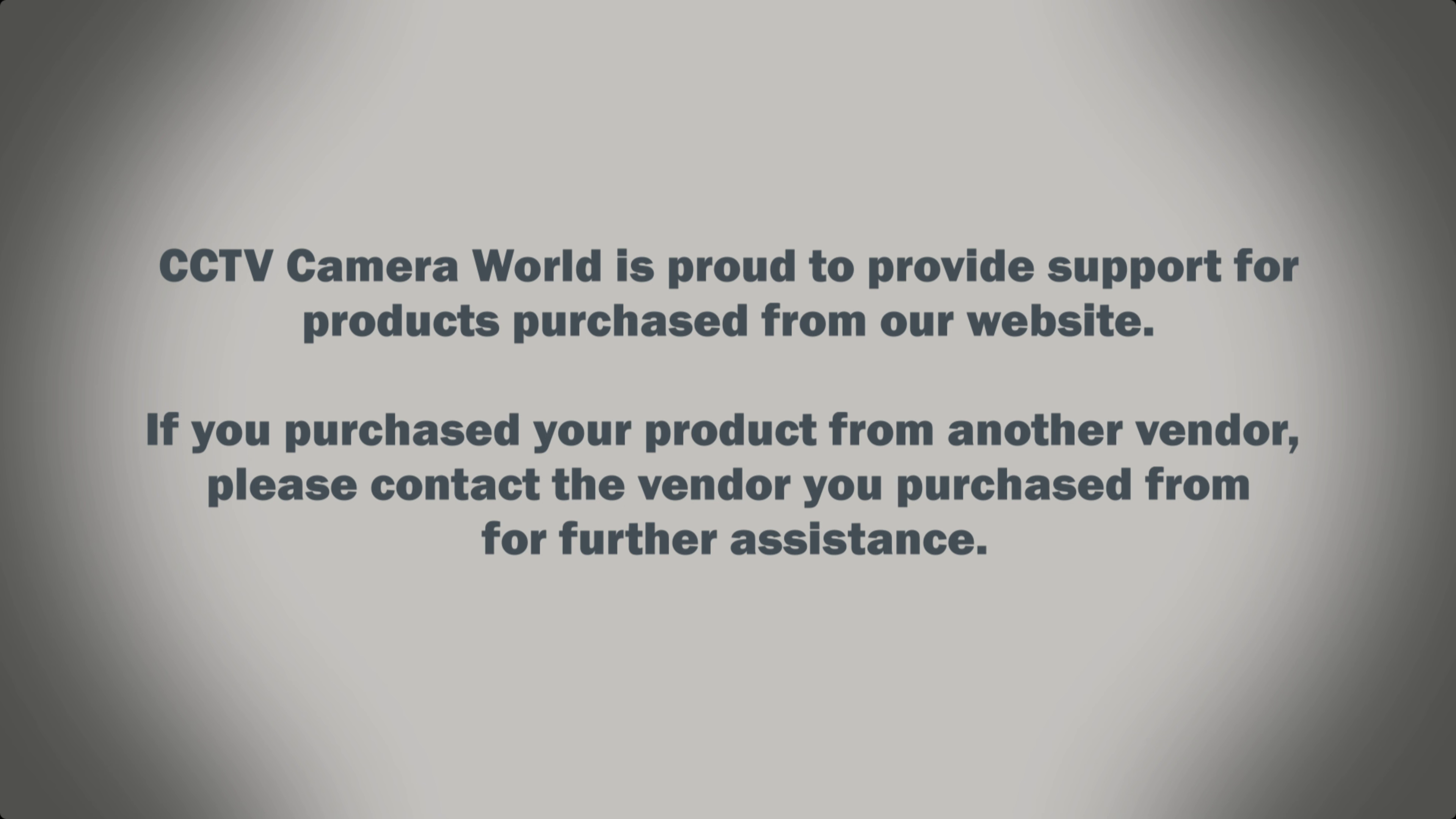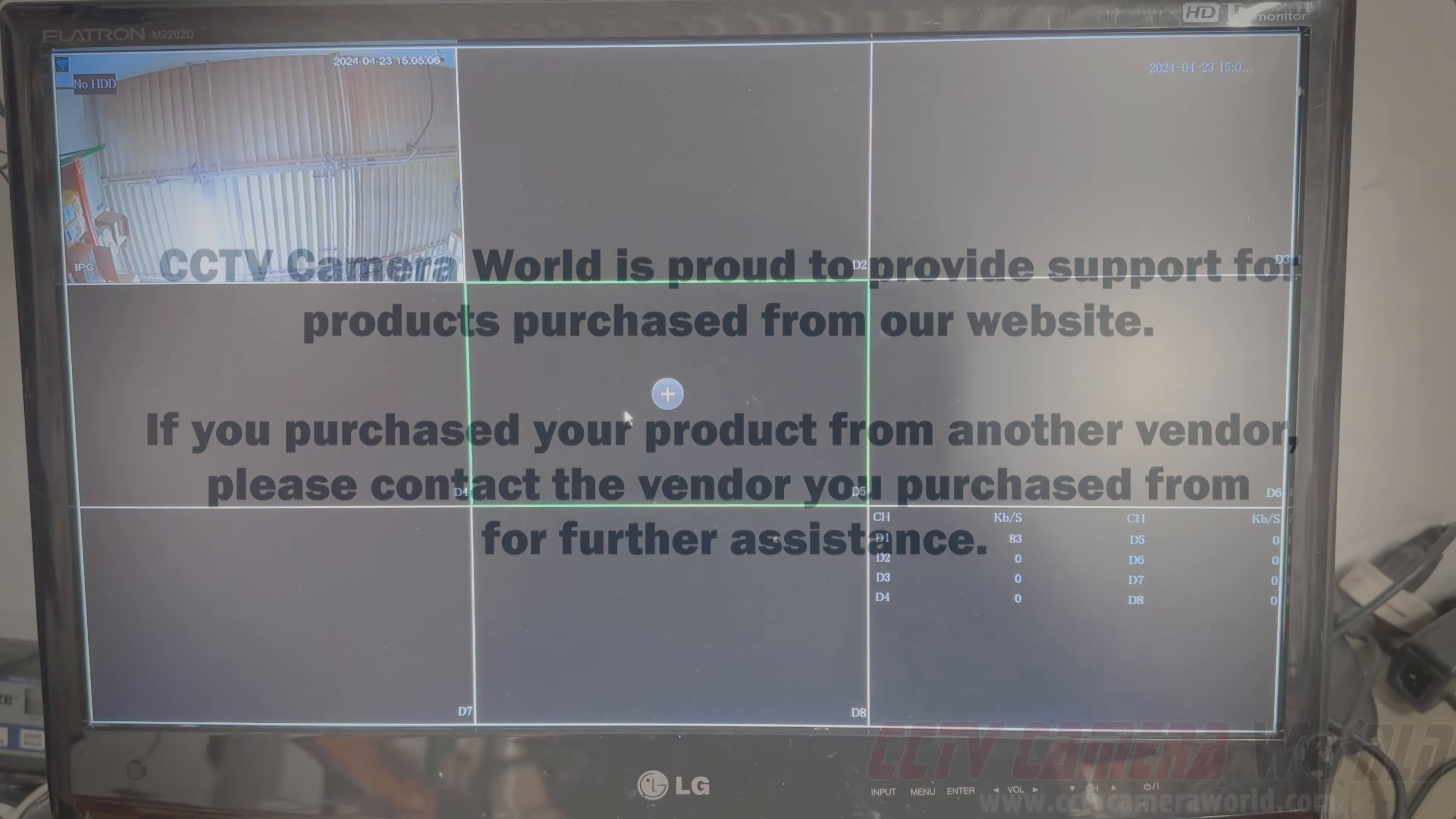CCTV Camera World is proud to provide support for products purchased from our website. If you purchased your product from another vendor, please contact the vendor you purchased from for further assistance.